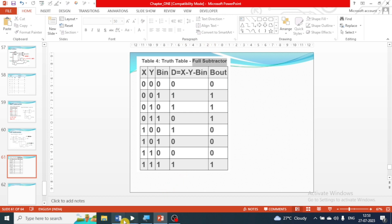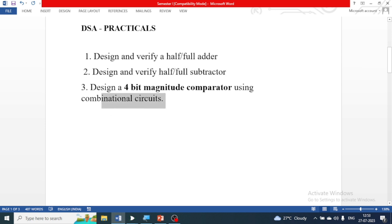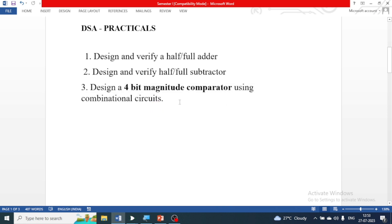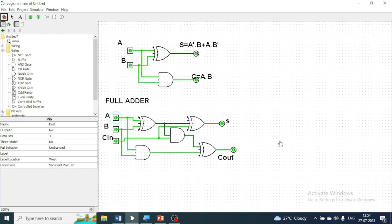The third question is: design a 4-bit magnitude comparator using a combinational circuit. A comparator is used to compare two binary numbers of 4 bits. There will be two 4-bit input numbers and it generates three outputs — checking whether the two numbers are equal to, greater than, or less than each other.